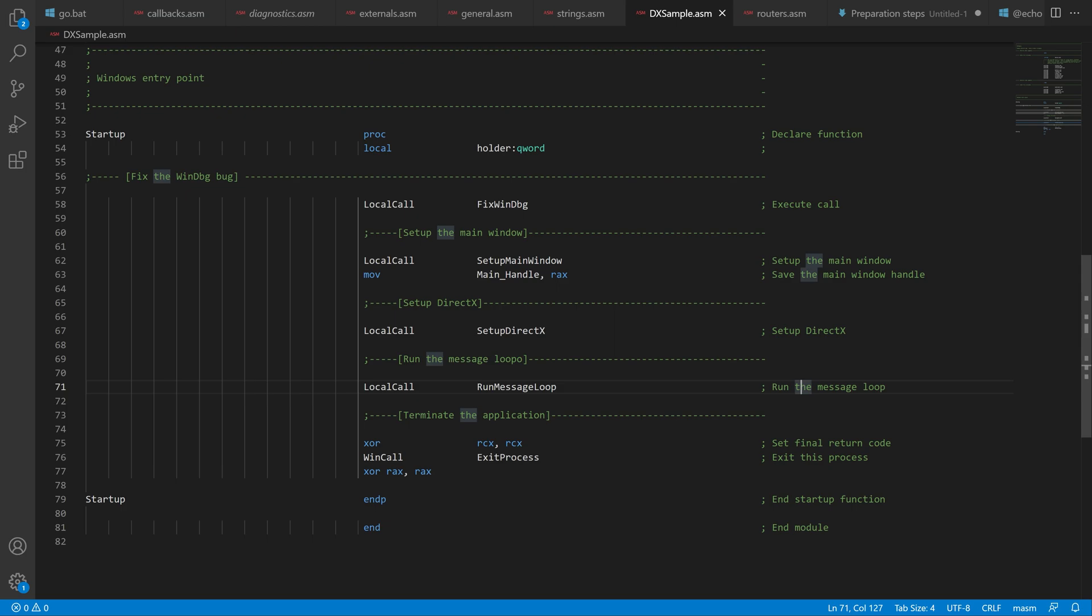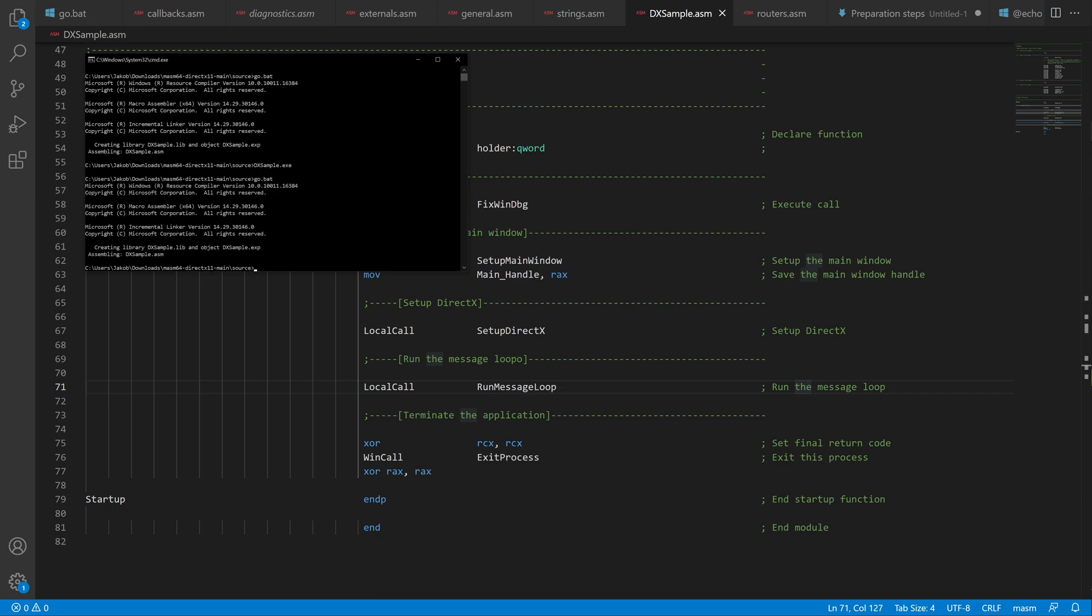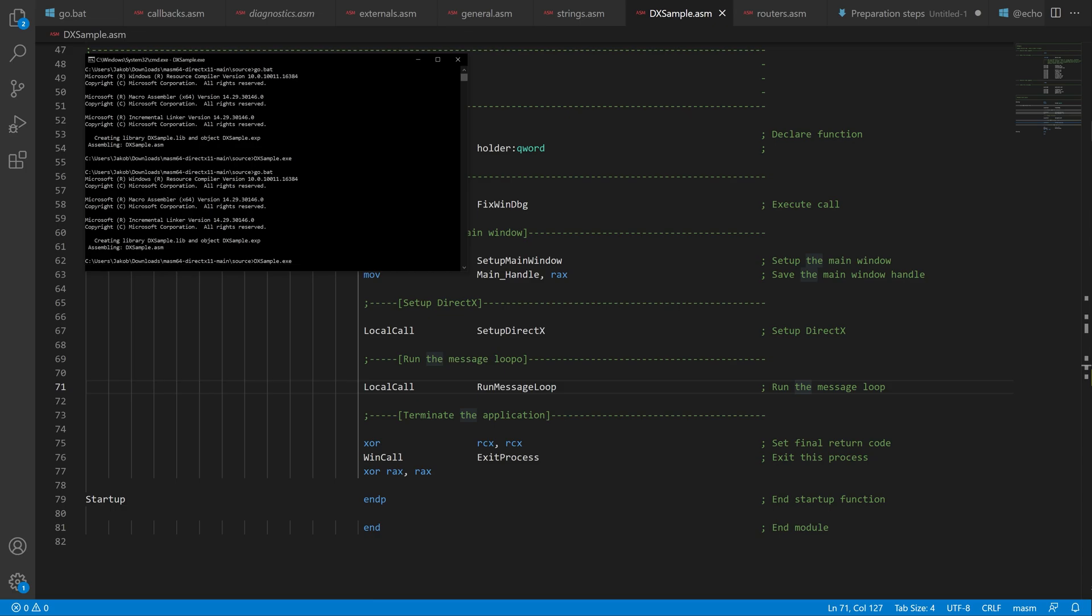The win call macro is a macro that helps calling Windows functions, or any external linked functions. If you want to know more about how that macro works, I recommend reading the article series that this example project comes from, where the original author explained that in detail.